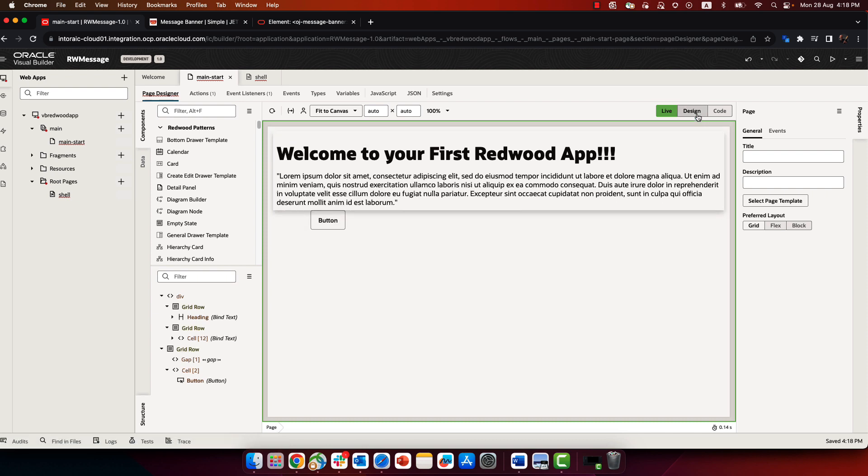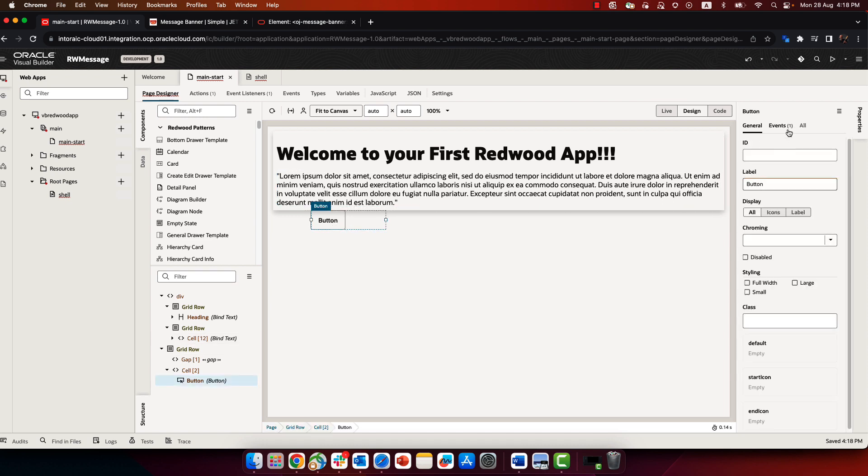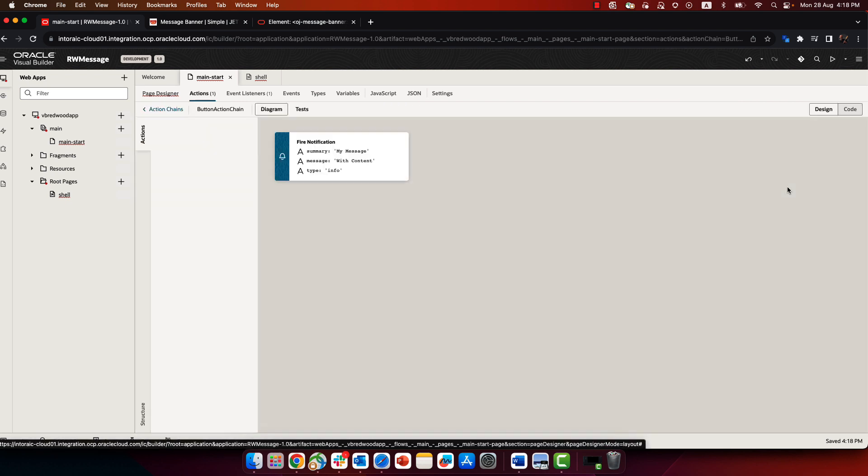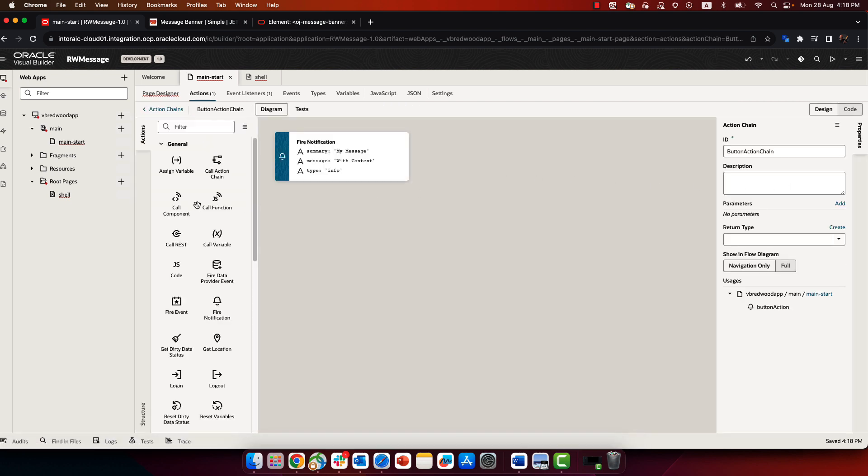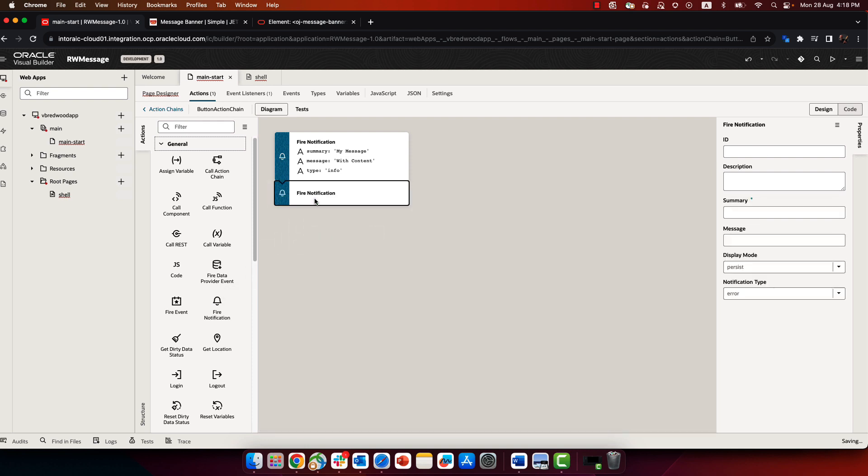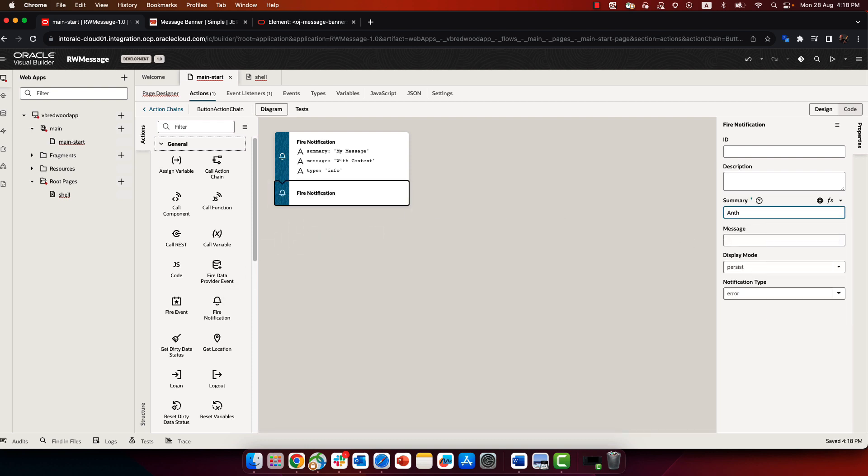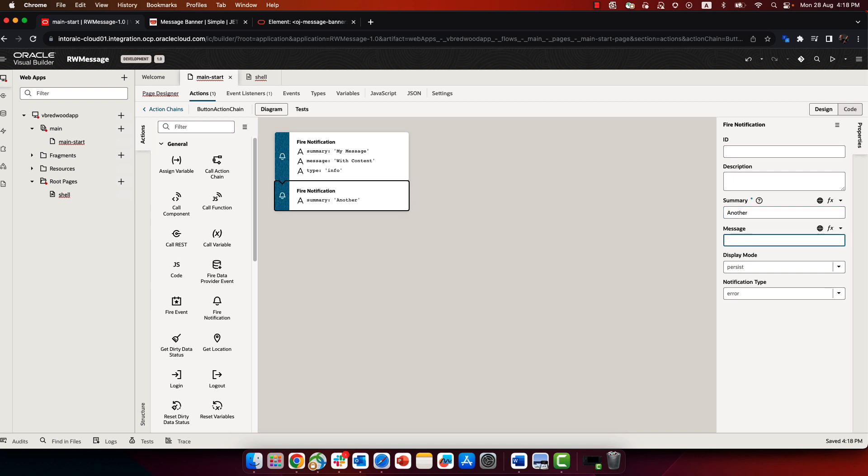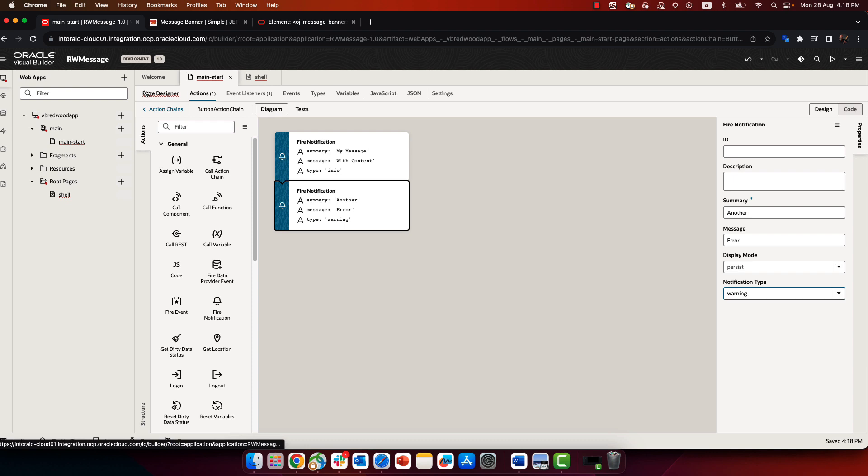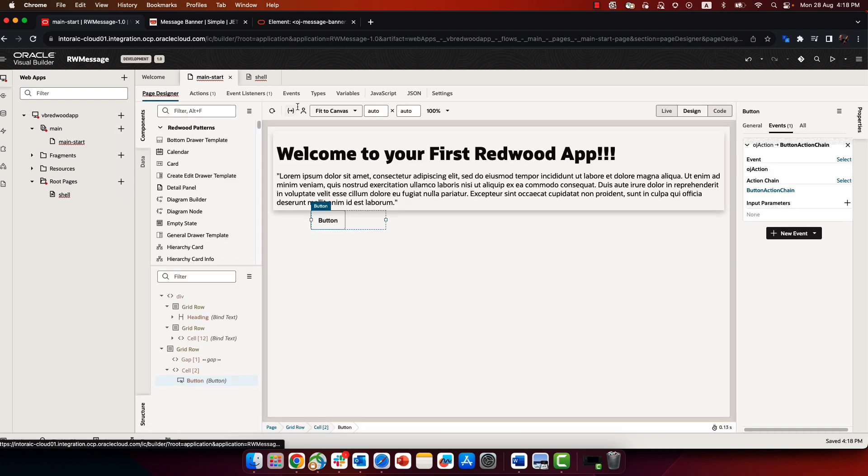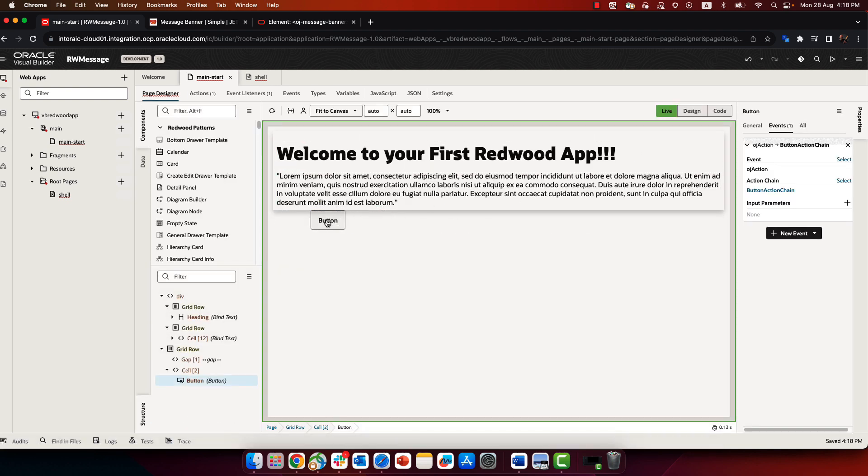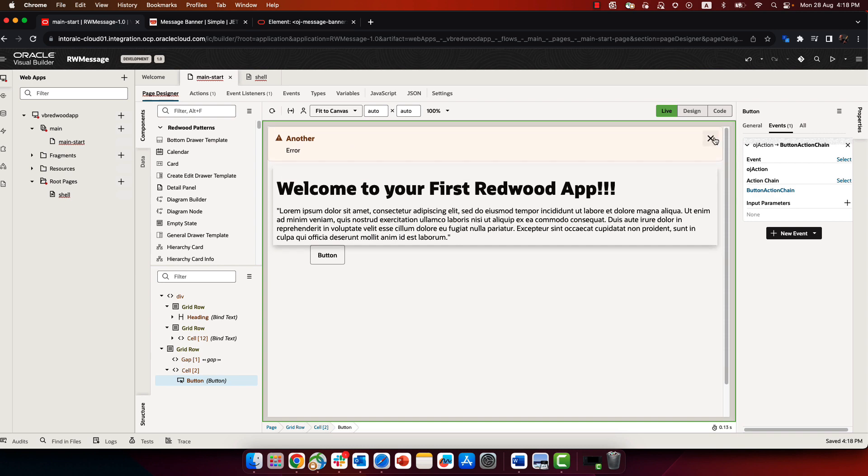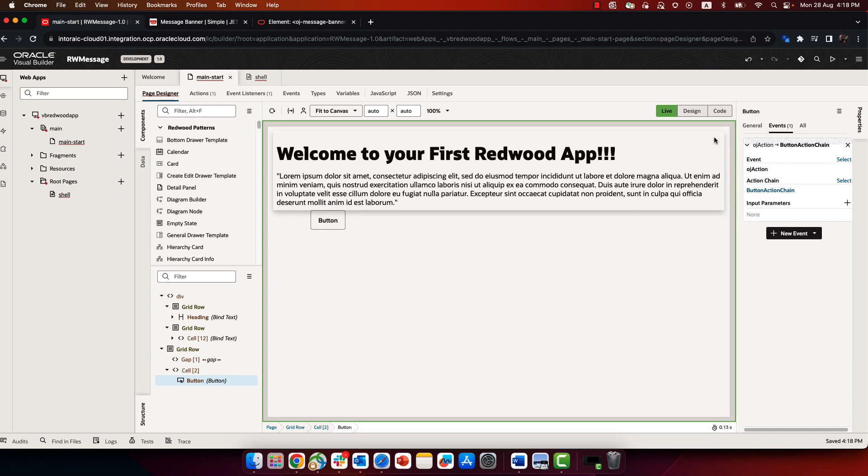Just to show you that this works perfectly fine, we can go back to the button and into the action chain, and we can add another fire notification. We're going to add a different notification, this time with a different type of notification type. Okay, we'll do a warning. So you would see it in different colors. Now, if we go over back to live mode, click the button, we get the two notifications. We can click on them and close them.